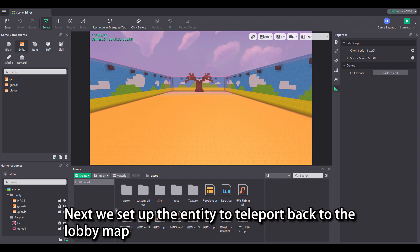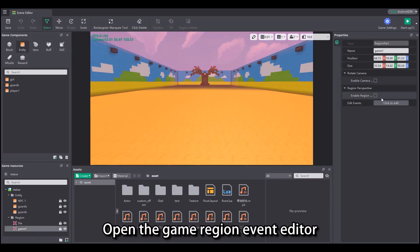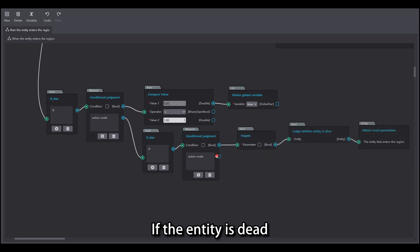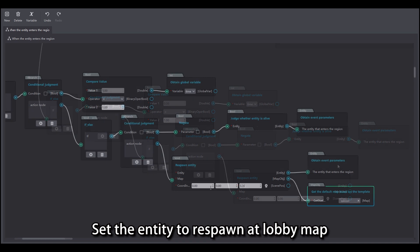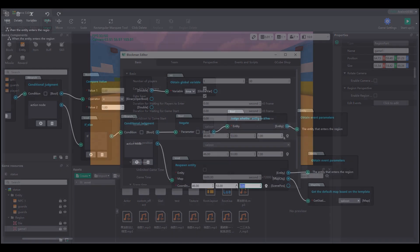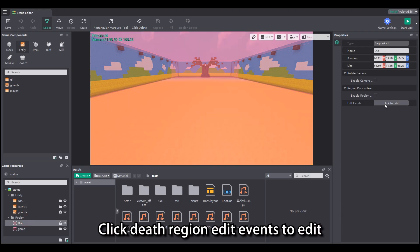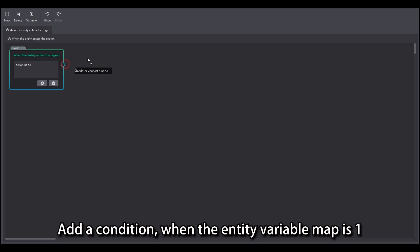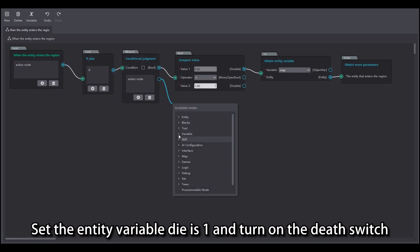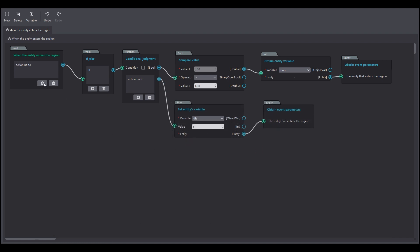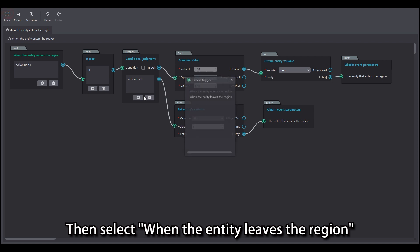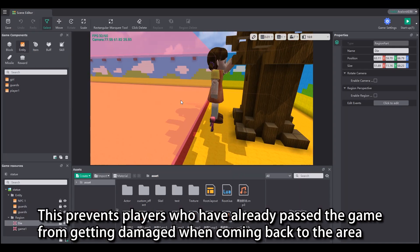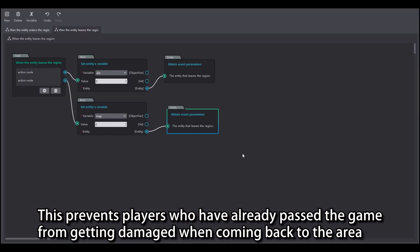Next we set up the entity to teleport back to the lobby map. Open the game region event editor. When the time variable value is 1, turn on the judgment again: if the entity is dead, set the entity to respawn at the lobby map at the specific spawn point position. Click death region edit events to edit. Select 'when the entity enters the region' as the trigger. Add a condition: when the entity variable map is 1, set the entity variable 'die' as 1 and turn on the death switch. Then select 'when the entity leaves the region': set the entity variable 'die' to 0 and turn off the death switch, and set the entity variable 'map' to 0. This prevents players who have already passed the game from getting damage when coming back to the area.